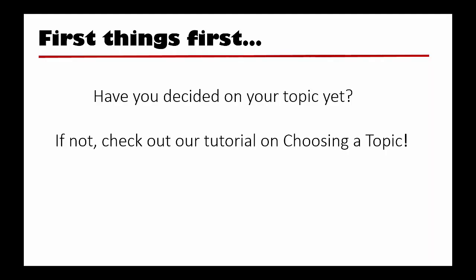Before you can create a search strategy, you need to have an idea about the topic you are interested in. If you haven't decided yet, you may want to watch our tutorial on choosing a topic first.